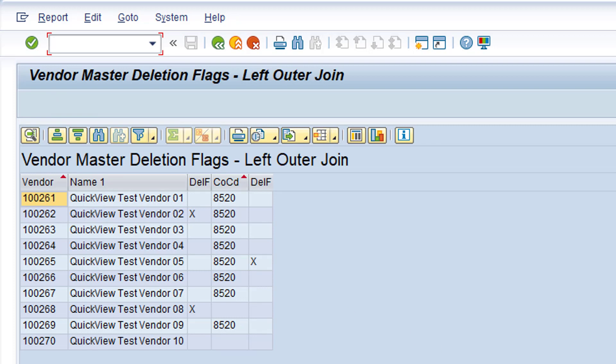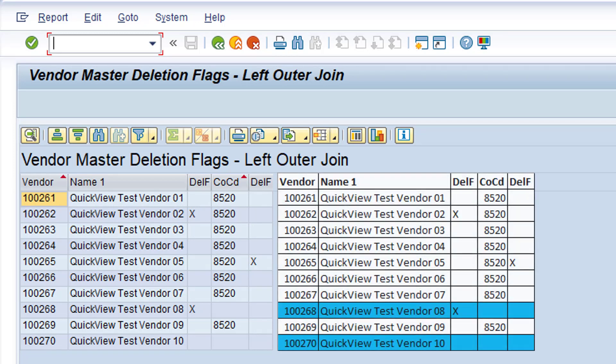And this is the report output. When we compare the Quick View to the report mock-up in Excel, it's clear the reporting requirement has been fulfilled.